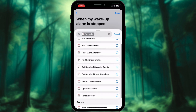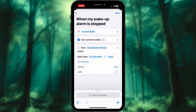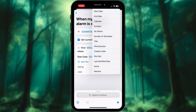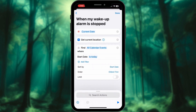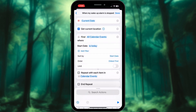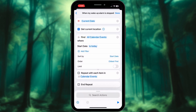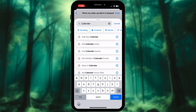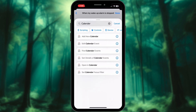Now it's time to find calendar events for the day. Find all calendar events where start date is today. Sort by start date. Add action 'Repeat with Each', repeating with each item in Calendar Events. Now add 'Get Details of Calendar Events'.